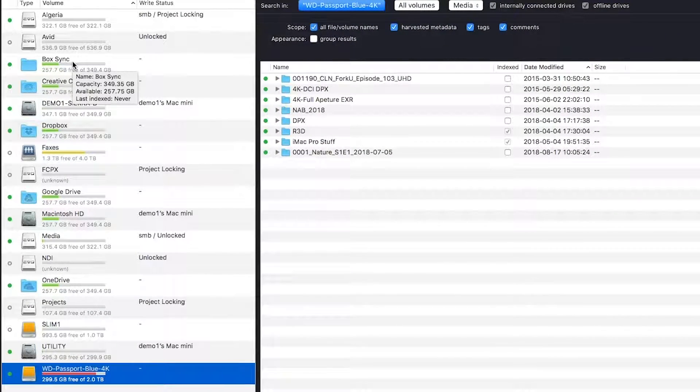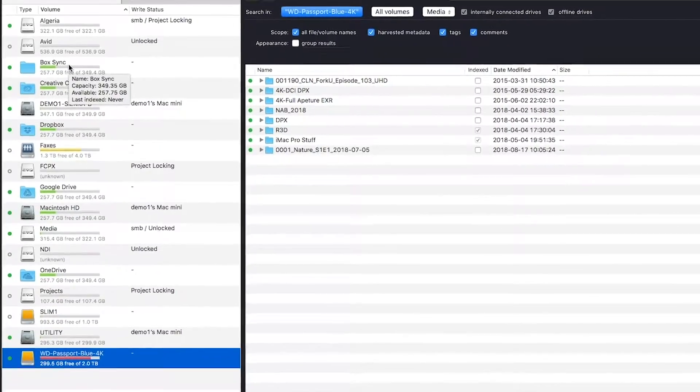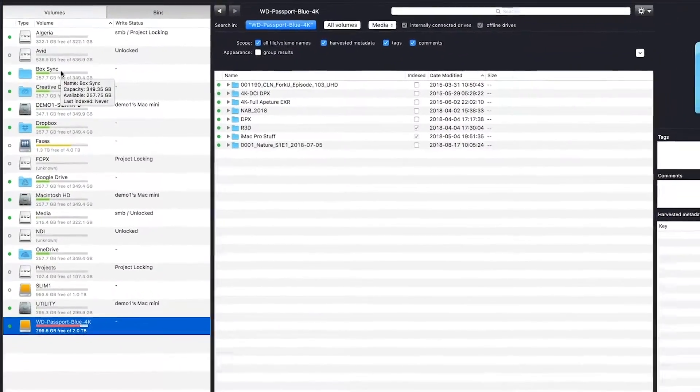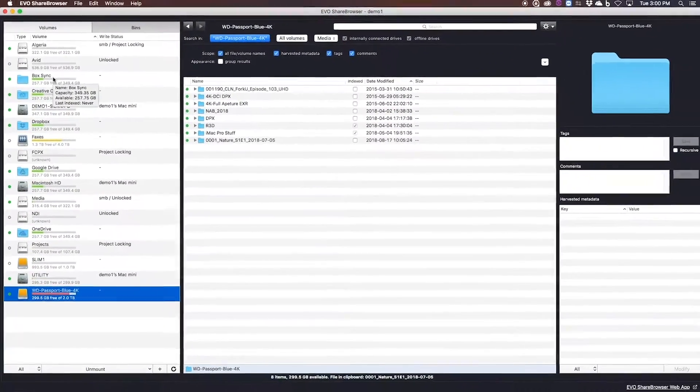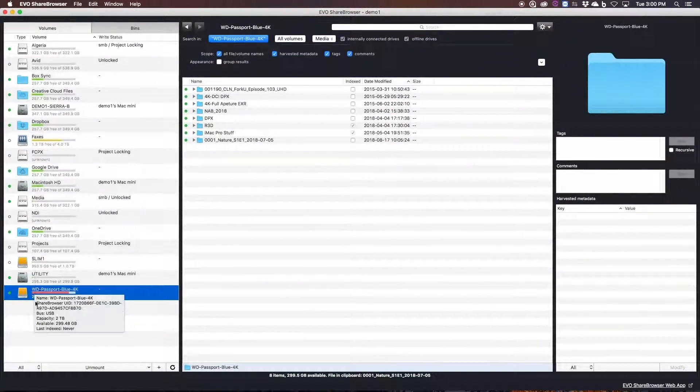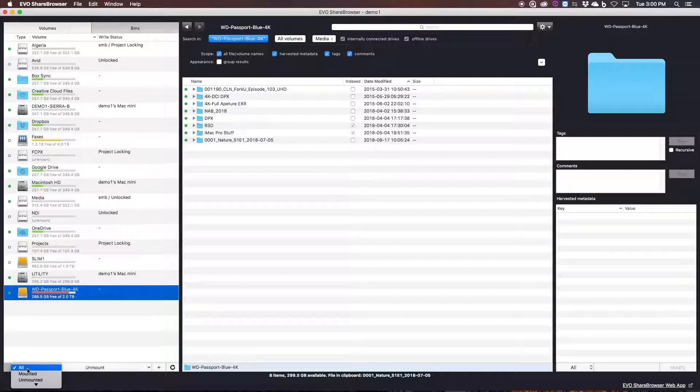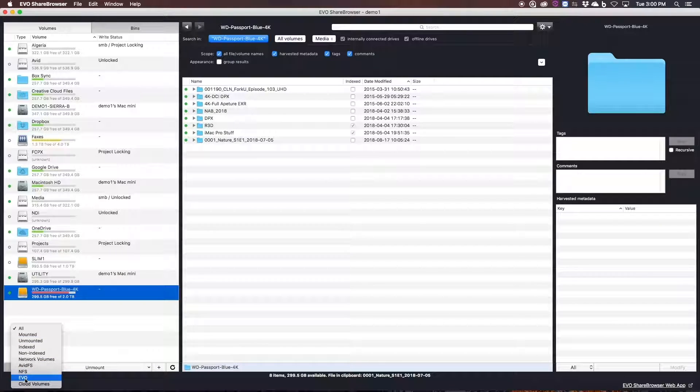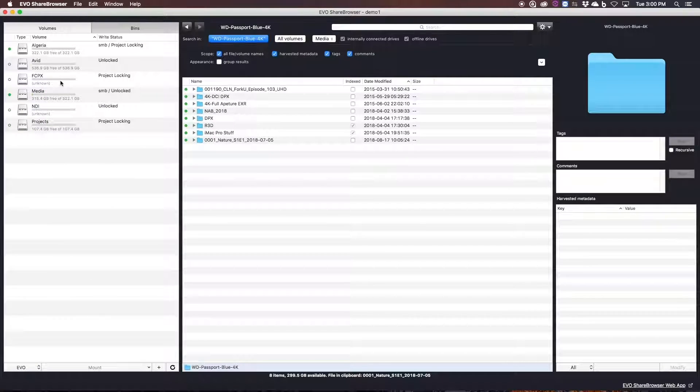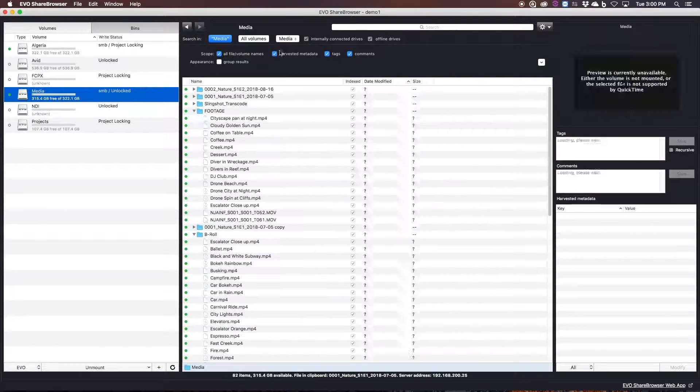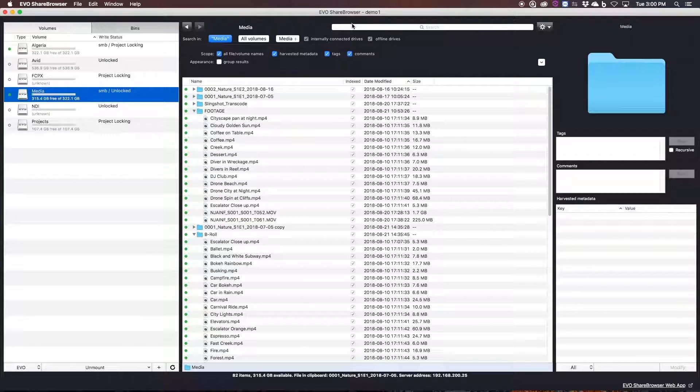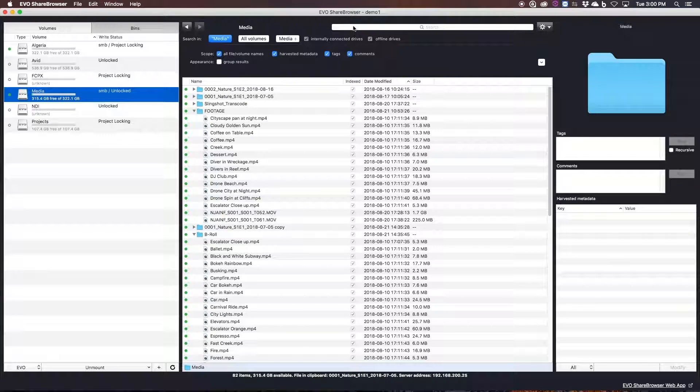The goal with ShareBrowser, again, is to make sure that all of your media is only ever two clicks away. And in the case of an external drive or a camera card that's been indexed by ShareBrowser, you can quickly figure out which drive you need to hunt down, even if it's not currently plugged in.